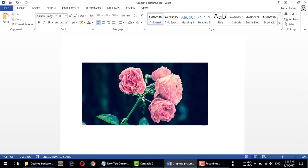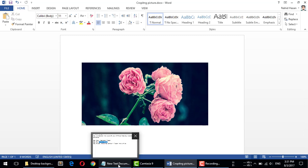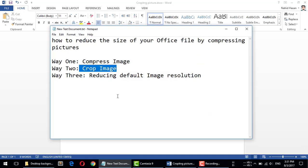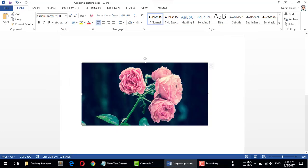your size and your whole Microsoft Office file size will reduce. And then you can do other things. You can reduce the default image resolution. The image resolution is now print quality 220 PPI, and you can change